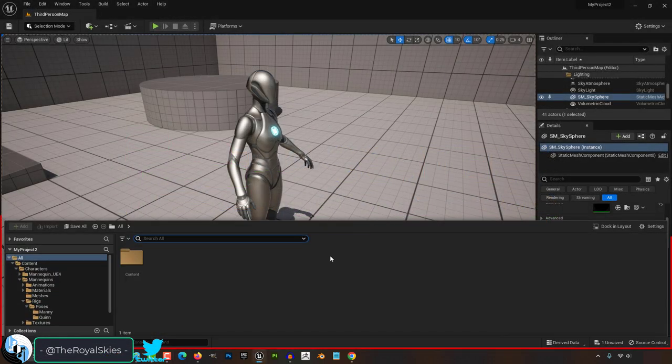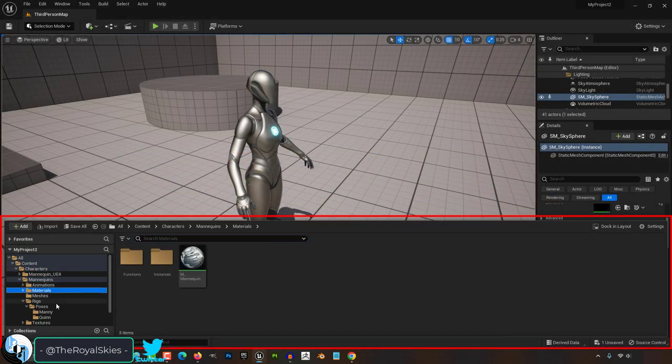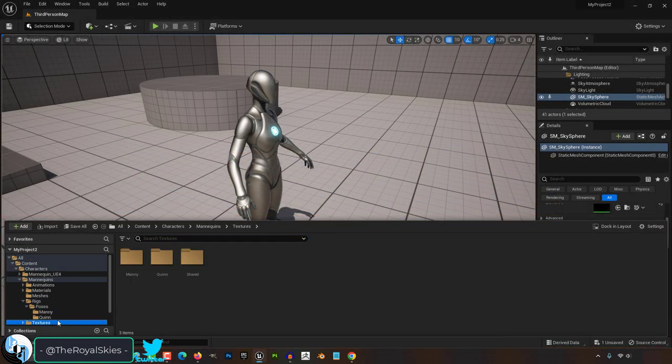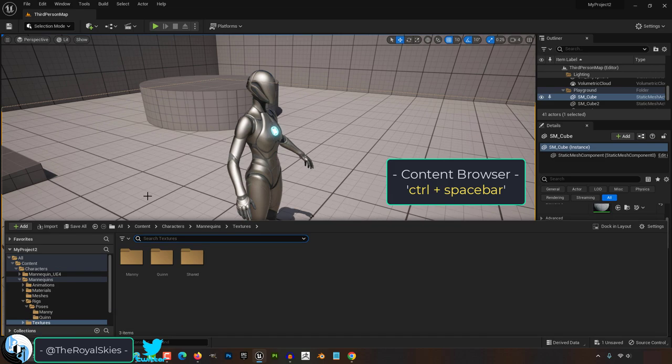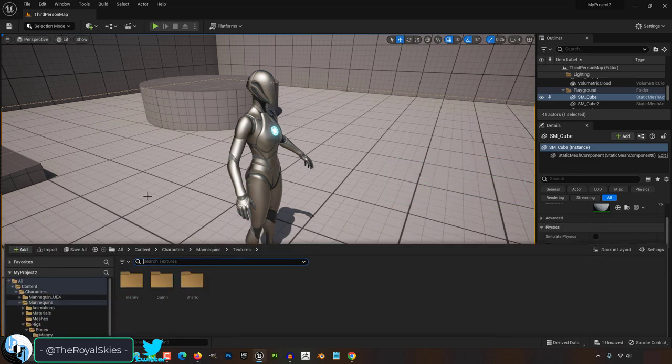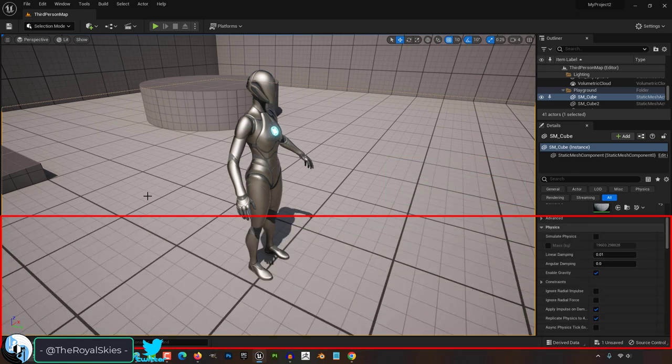So, you don't understand the content browser. Not a problem. At any point, if you press Ctrl-Spacebar, the content browser will be summoned.